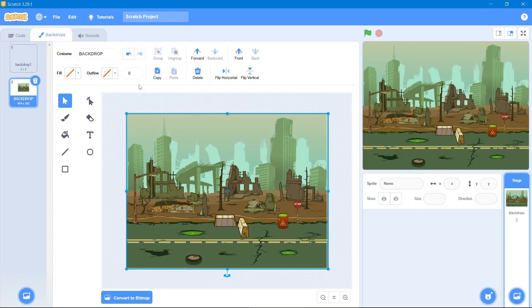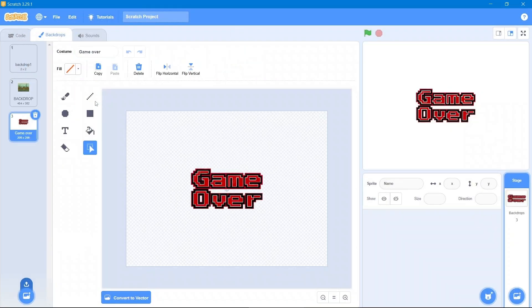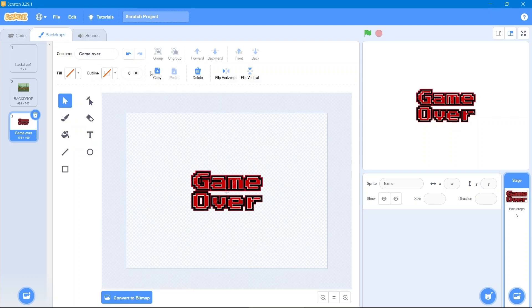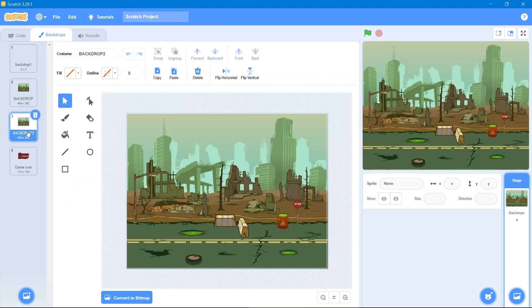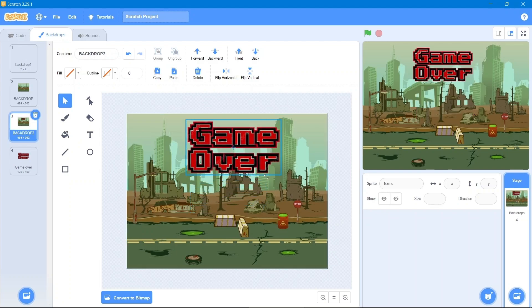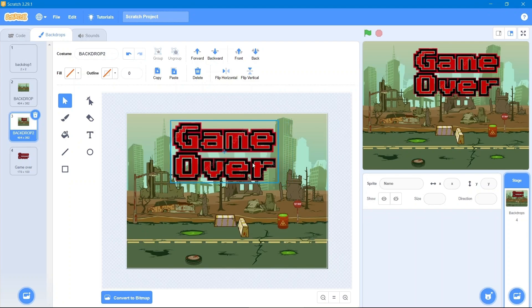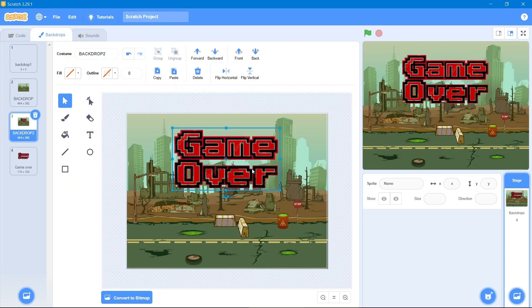After that we will use another backdrop that is the game over screen. We will simply convert it into vector, make a duplicate of it, and paste it right here. We will increase its size to look better. There you go — we have just made two backdrops. We will delete any unnecessary backdrops.